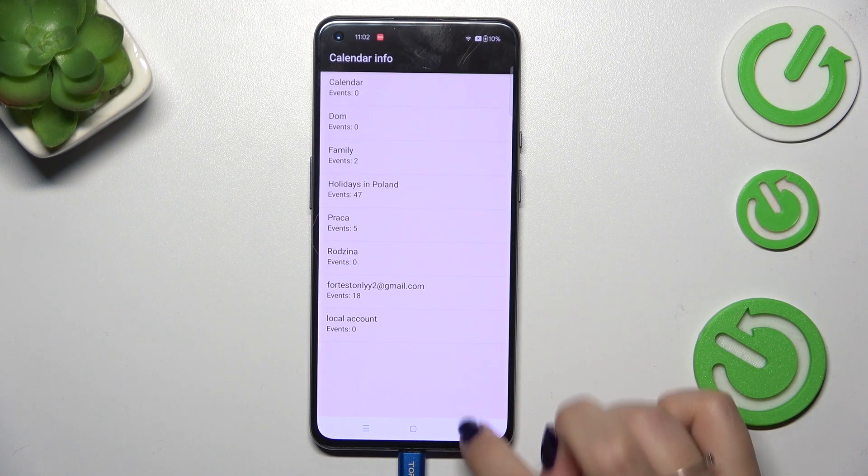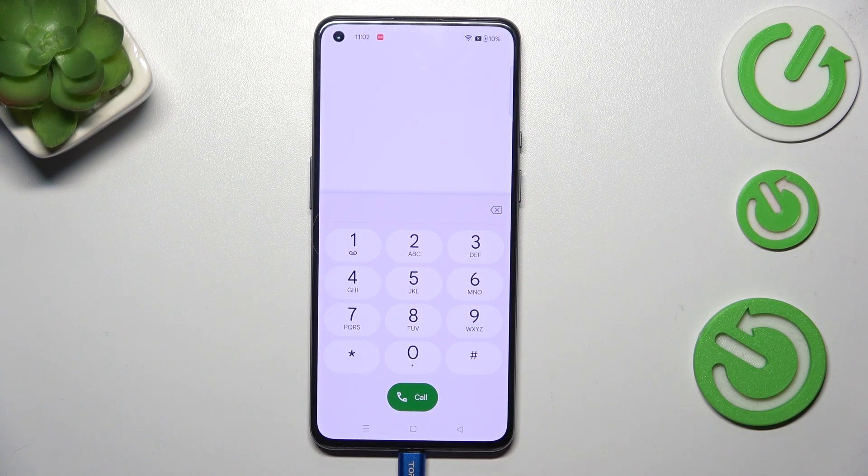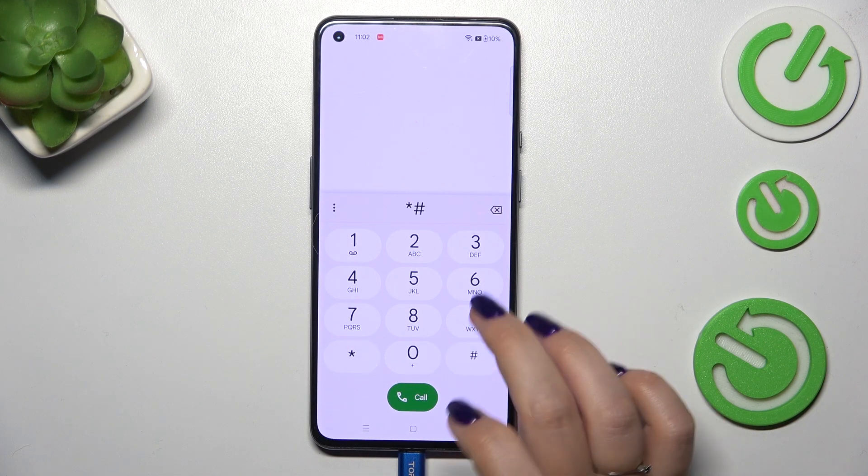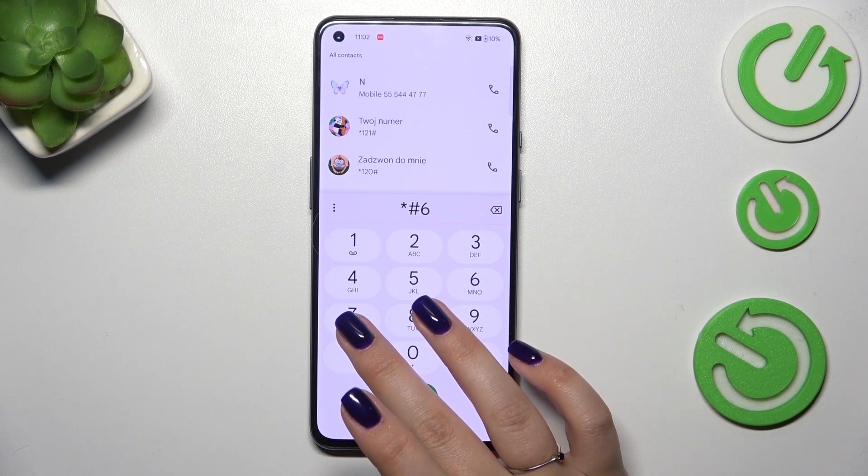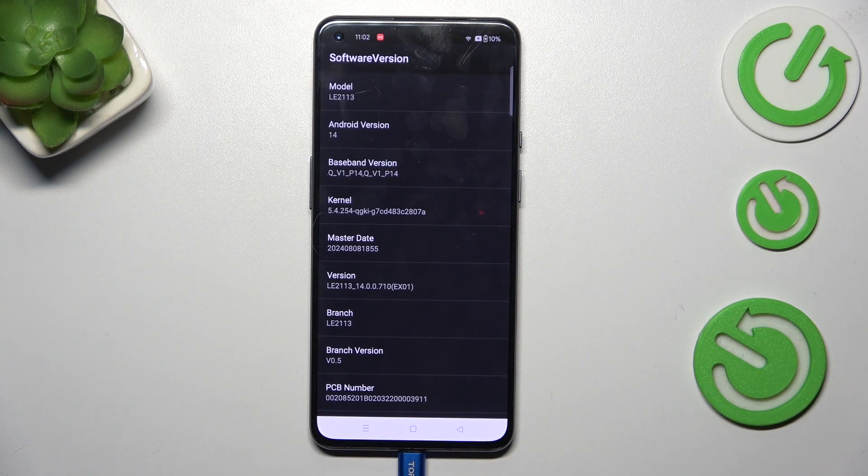Let's go back and another code for the phone software information, it is asterisk pound six double seven six pound.